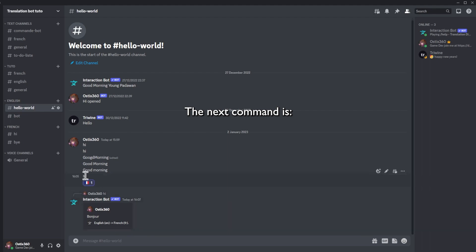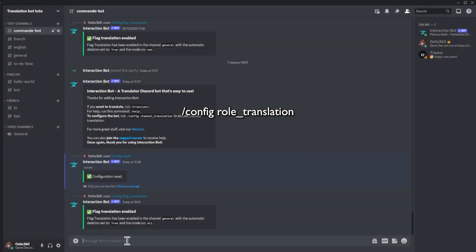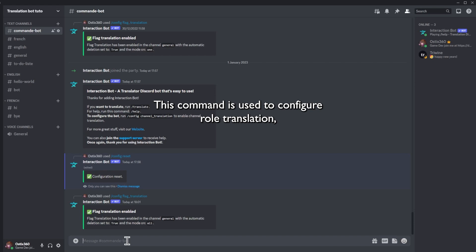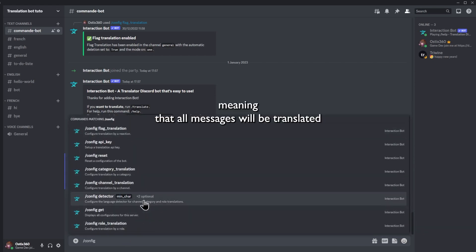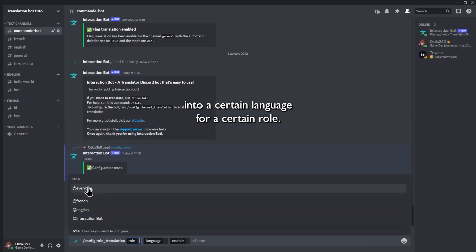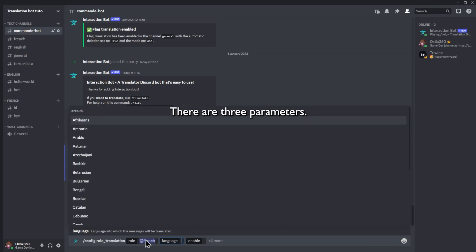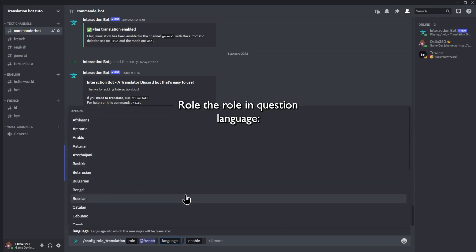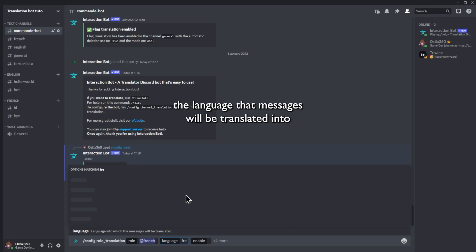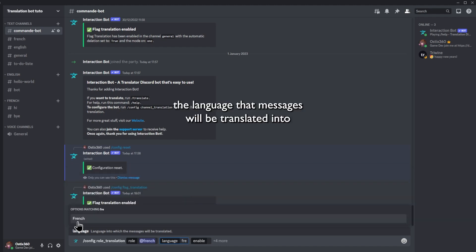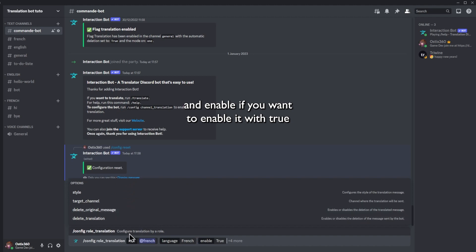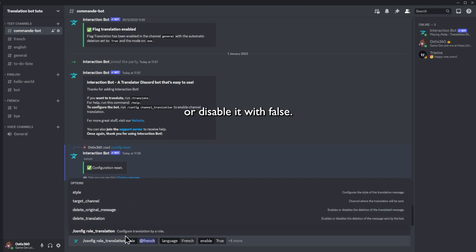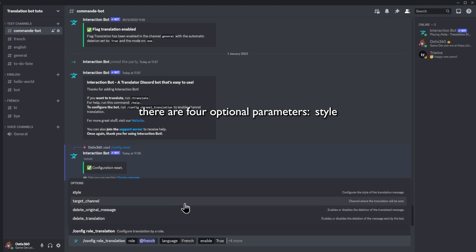The next command is config role translation. This command is used to configure a role translation, meaning that all messages will be translated into a certain language for a certain role. There are three parameters: role — the role in question; language — the language that messages will be translated into; and enable, if you want to enable it with true or disable it with false.